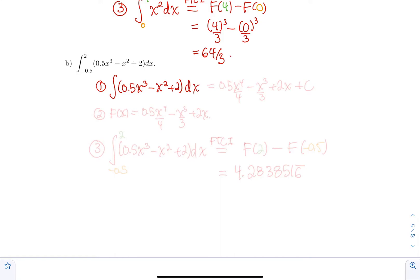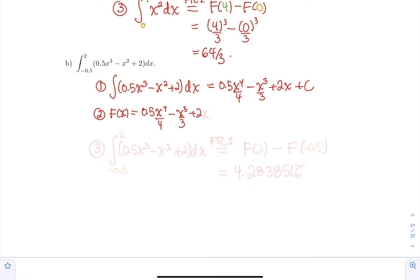This is a simple polynomial, so you're just going to use the power rule. You're going to get 0.5·x⁴/4 minus x³/3 plus 2x plus c. That's the full family. The second step is to define one primitive. Let's use F(x) with c = 0, so F(x) = 0.5·x⁴/4 minus x³/3 plus 2x.